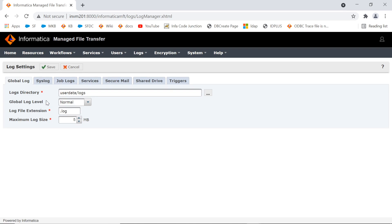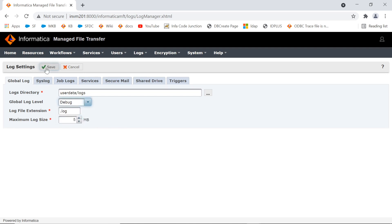Default global log level is set to normal. So, we are setting this to debug and save.